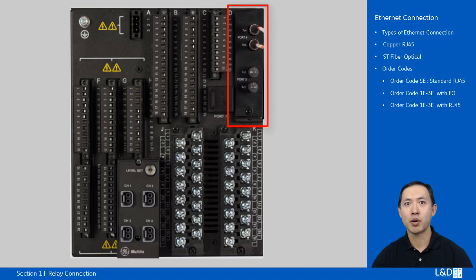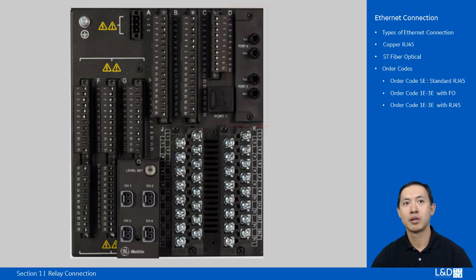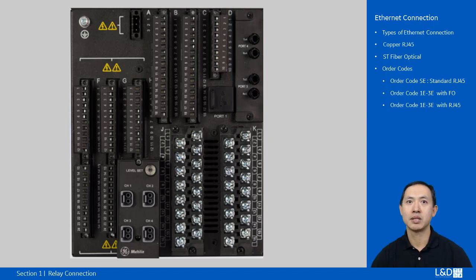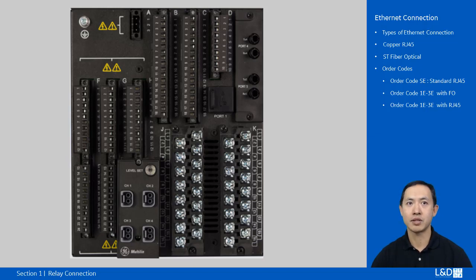Be careful of the polarity of the relay to the Ethernet switch when using fiber. The transmission terminal TX on the relay should be connected to the receiving terminal RX on the switch and vice versa.